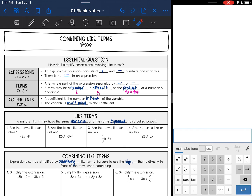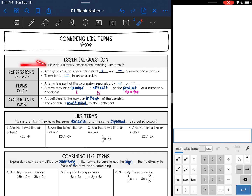We are starting unit 2, which is all about equations for the most part. Before we can get into equations we need to talk about expressions, and the first thing we're going to talk about today is combining like terms. We're going to answer the question: how do I simplify expressions involving like terms?